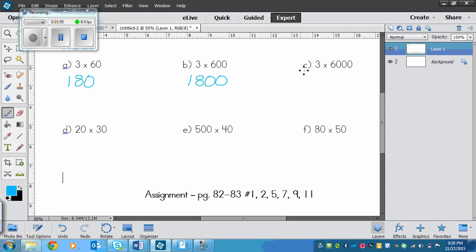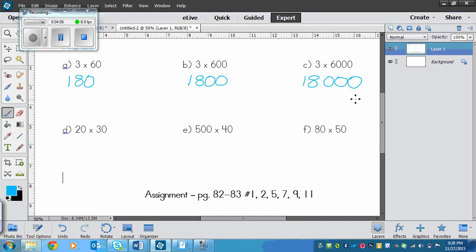And C, we've got 3 times 6 is 18, and there are 3 zeros after, so you guessed it, 3 zeros go after our product. So those are simple. Do you notice how they're almost the same? They just have one extra zero each time.